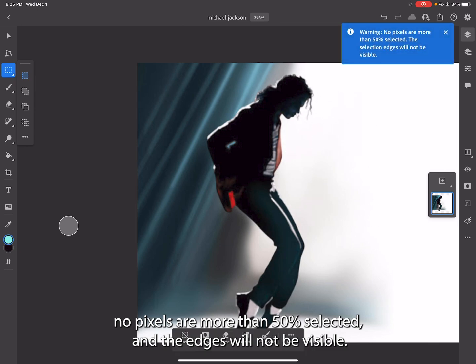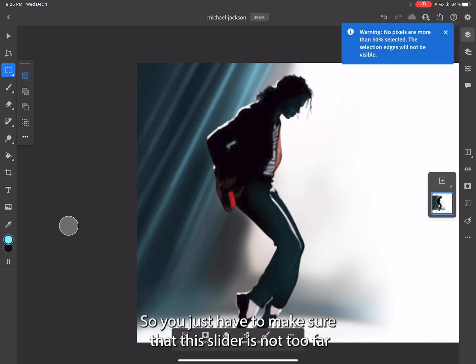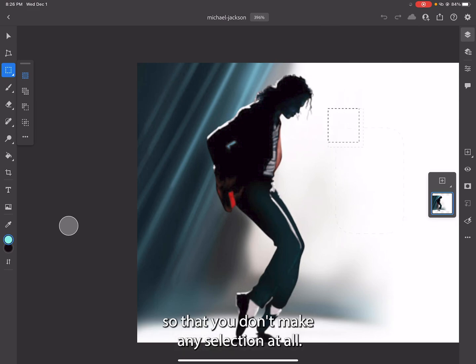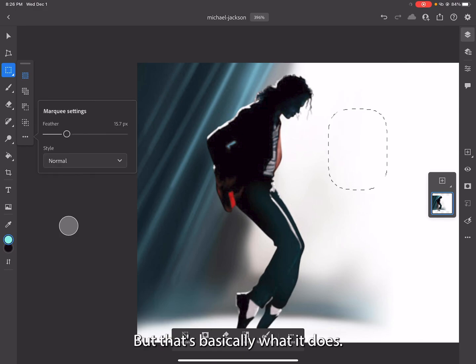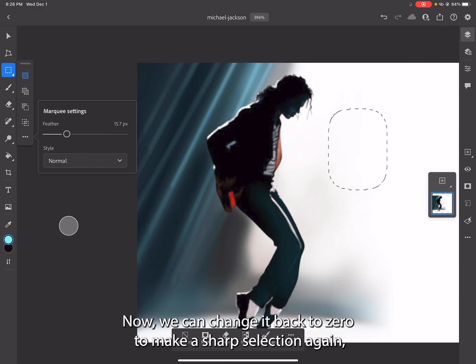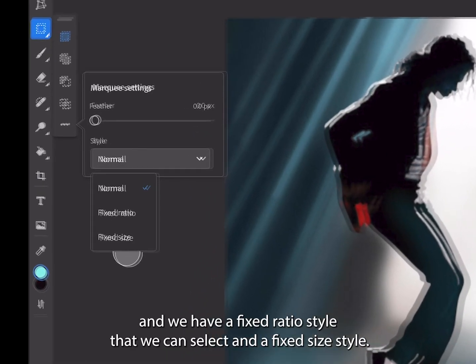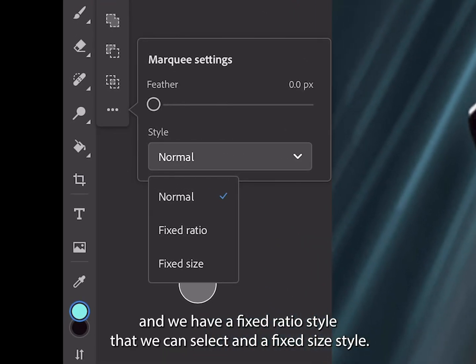It says no pixels are more than 50% selected and the edges will not be visible. You just have to make sure that this slider is not too far so that you don't make any selection at all. But that's basically what it does. Now you can change it back to zero to make a sharp selection again.